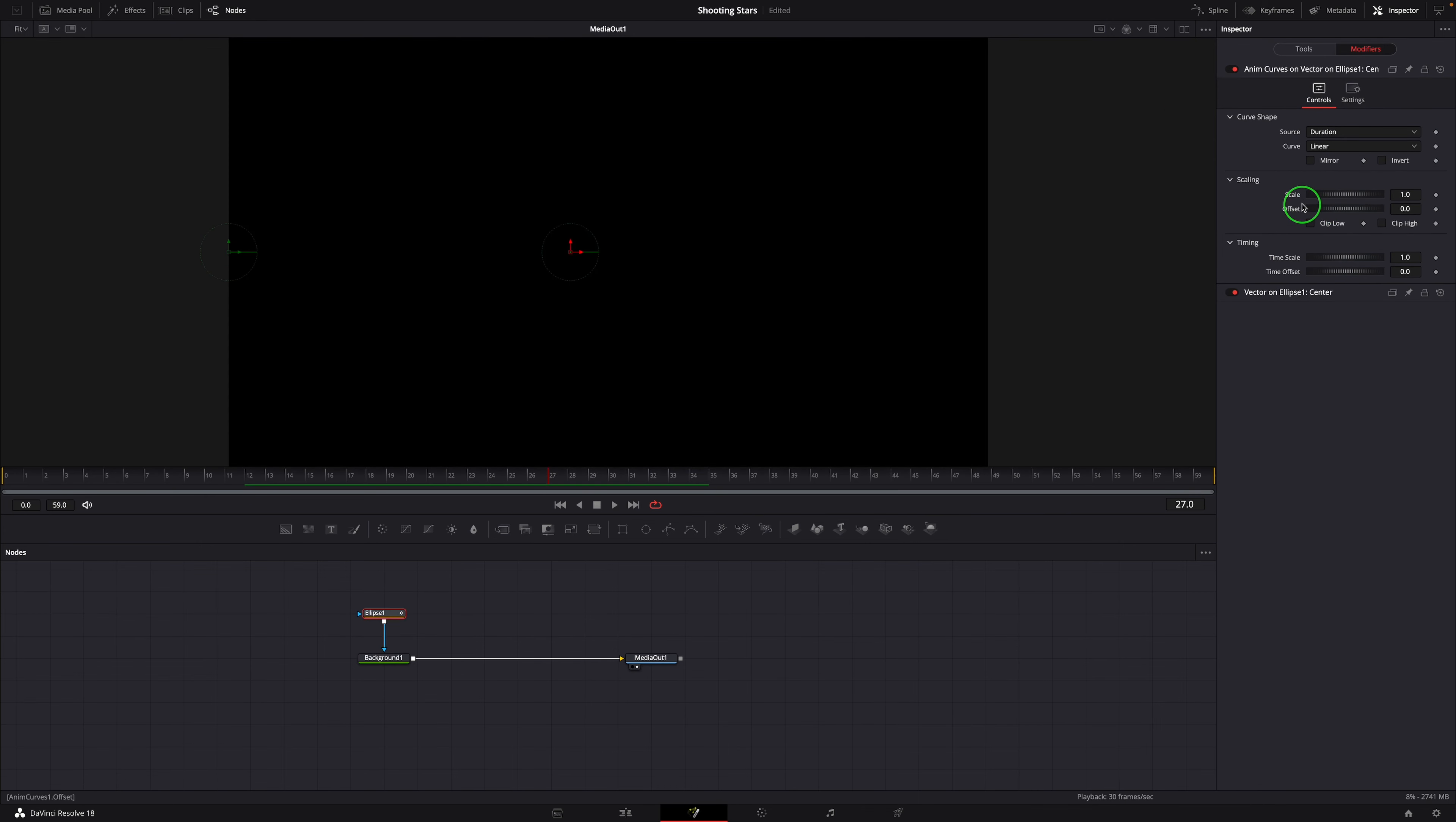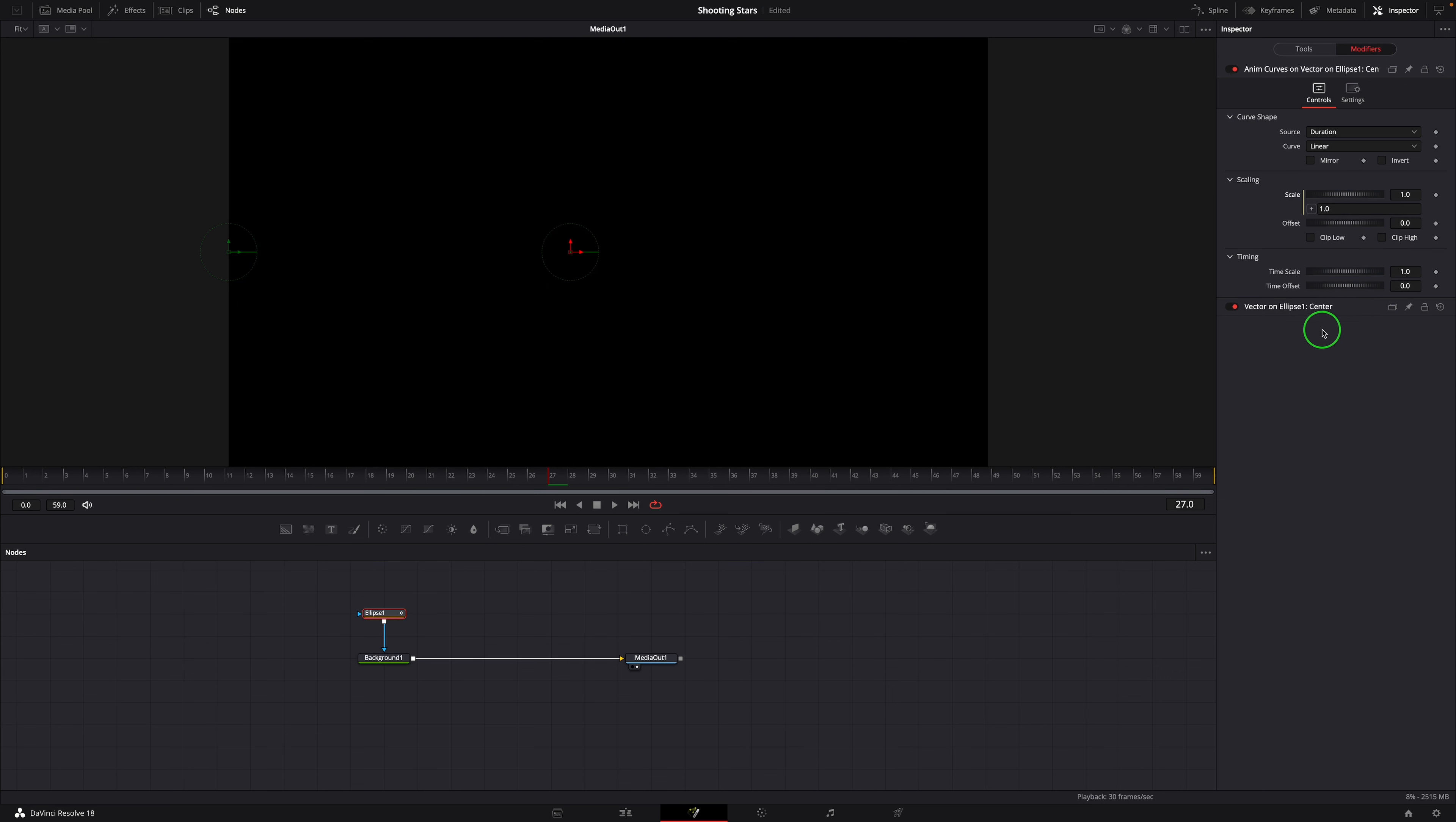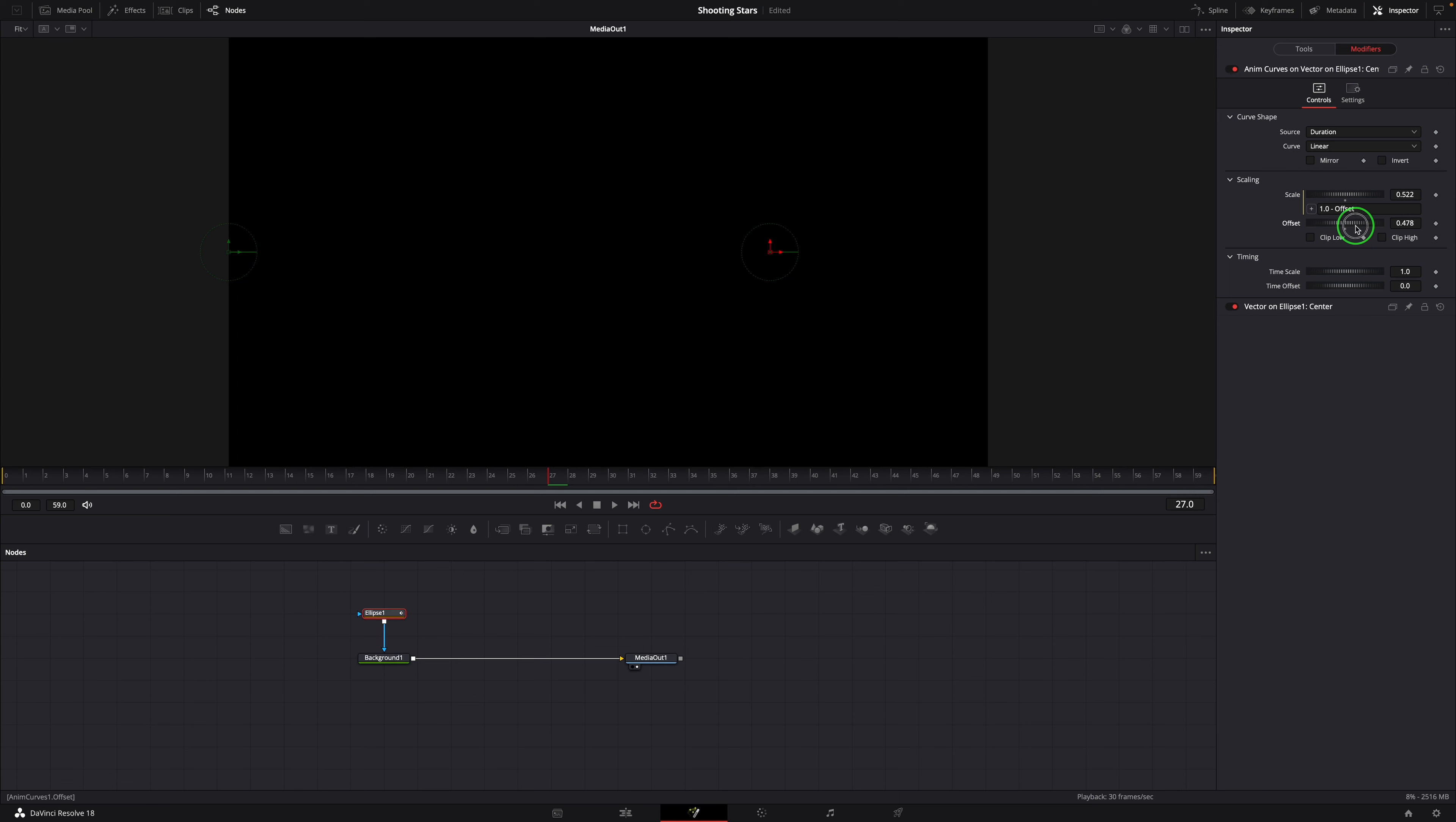Right-click the scale parameter and choose Expression. Set the simple expression to 1-Offset. If we change the offset, which is the starting position, this expression will ensure the end position of the dot is always inside the screen.